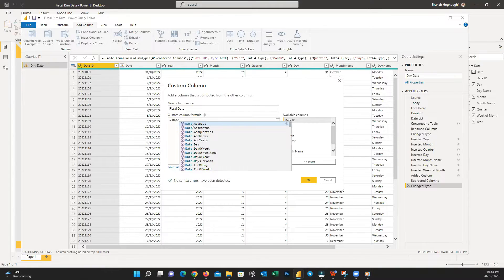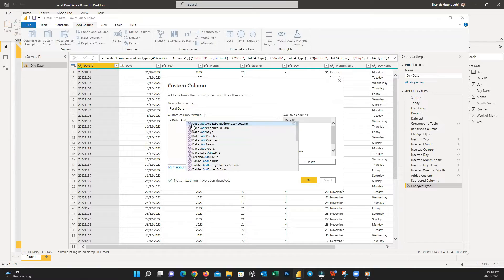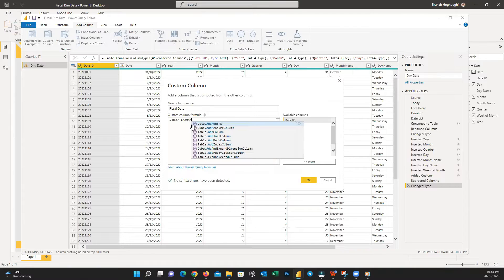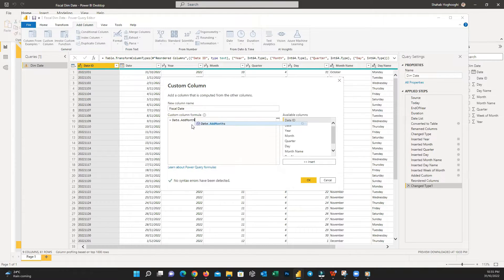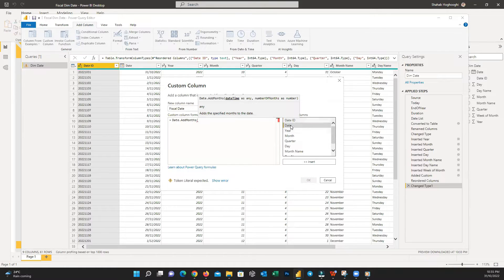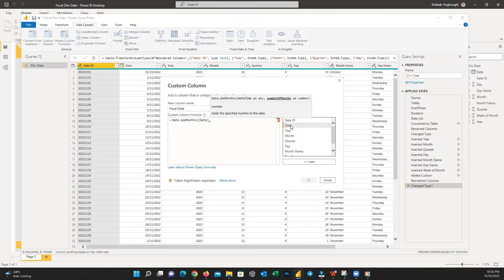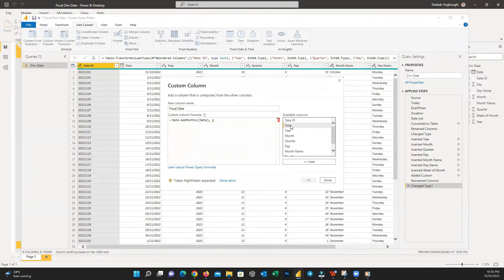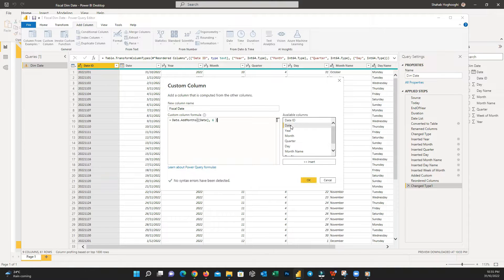So in the formula pane, write Date.AddMonth and then open parenthesis and then double click on Date field which we created earlier, and then comma and then six as the number of months we need to add to our real date and then close the parenthesis.